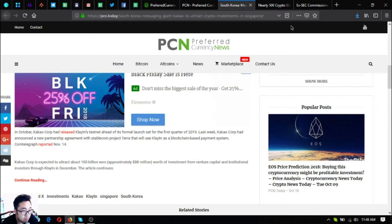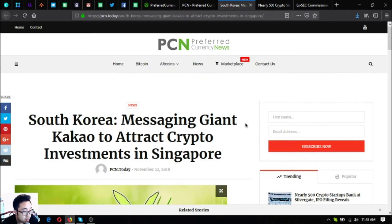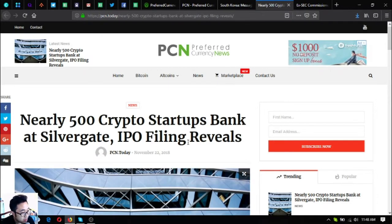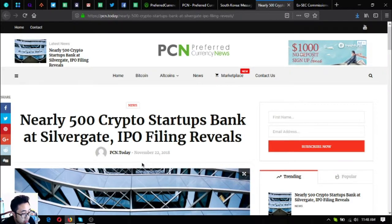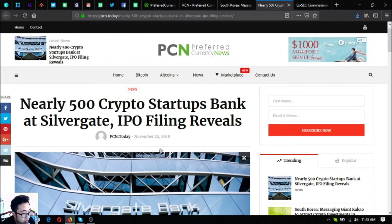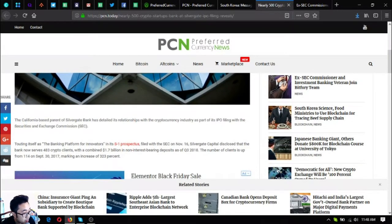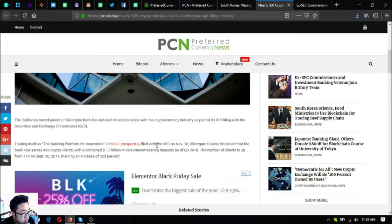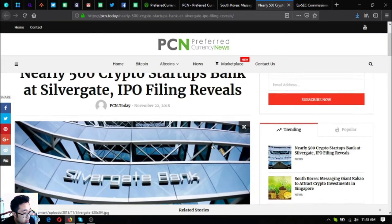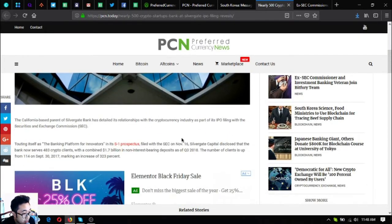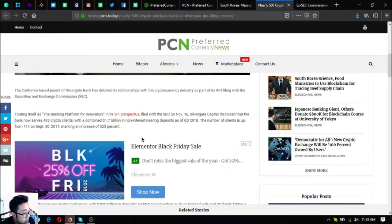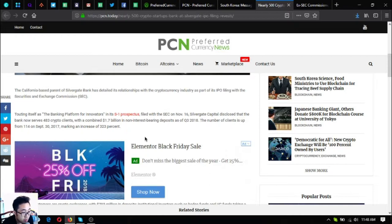This is very good news. Let's go to the next one. Nearly 500 crypto startups bank at Silvergate, IPO filing reveals. The California-based parent of Silvergate Bank has detailed its relationships with the cryptocurrency industry as part of an IPO filing with the Securities and Exchange Commission, or SEC.